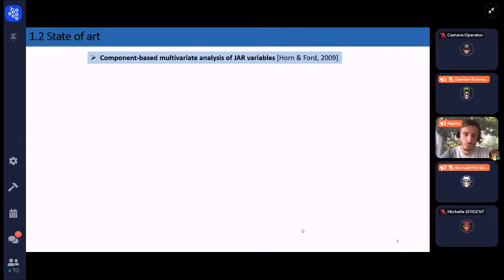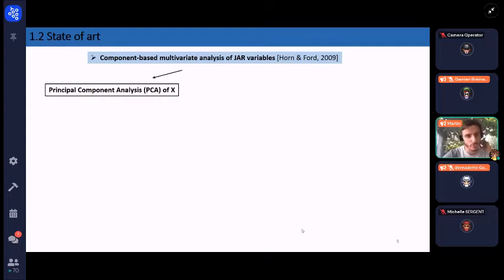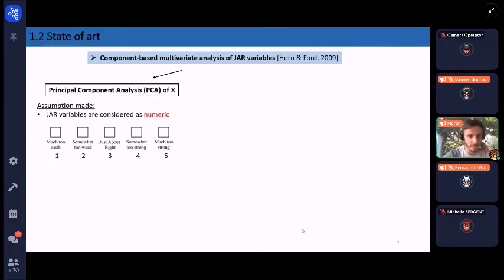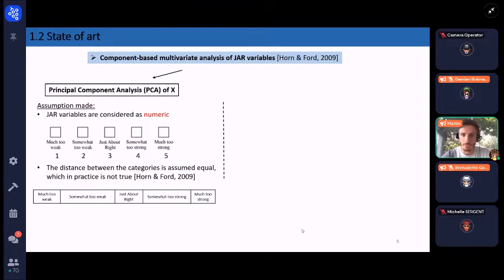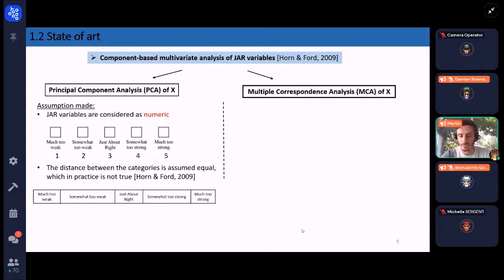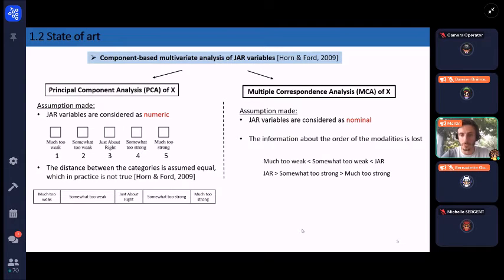These methods represent attributes in a multidimensional space and are called multivariate component-based methods. We found two main ways in the literature to perform such analysis on JAR variables. The first is to perform a principal component analysis of X where JAR variables are implicitly considered as numeric — three being the JAR level — assuming equal distance between categories, which in practice is not true since respondents tend to use the end categories less often. Another way is to perform multiple correspondence analysis of X, where JAR variables are implicitly considered as nominal, but the order information of the modalities is lost.